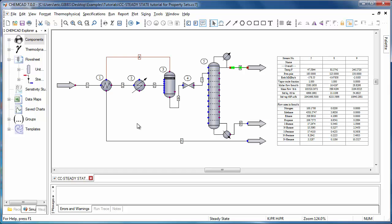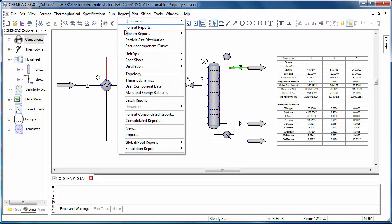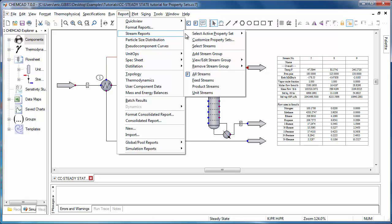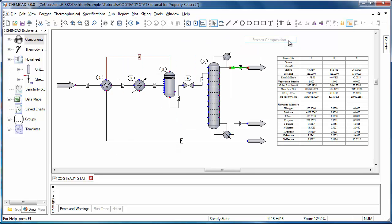To change which report you'll see, just go back to Report, Stream Reports, Select Active Property Set, and select a new property set that you'd like to use for your next report. If I'd like to change to Stream Composition, I'll just click, and then if I needed to generate a report, I could go back, select my streams, and generate a stream compositions report.